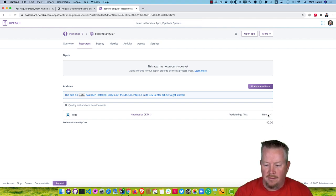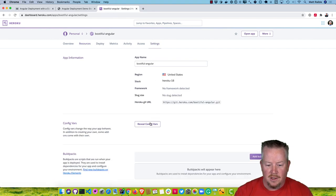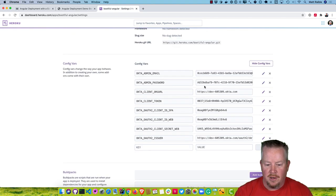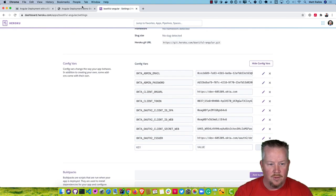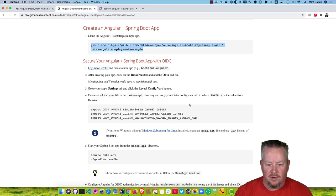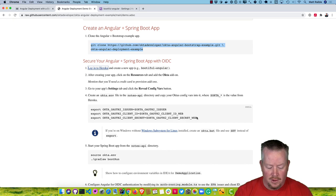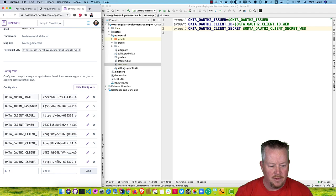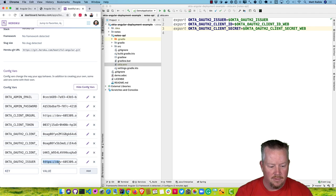You can see the free toggle going and now it's ready. If we click on Settings and reveal the configuration variables, you can see it's populated all of those. Back to our instructions, what I'm going to do is create an okta.env file in the Notes API directory and copy the Okta variables into it. And then if we go and grab those values, we'll have the issuer.